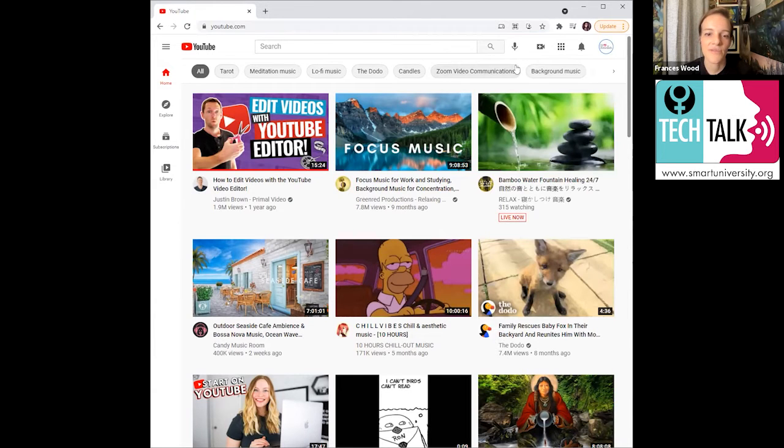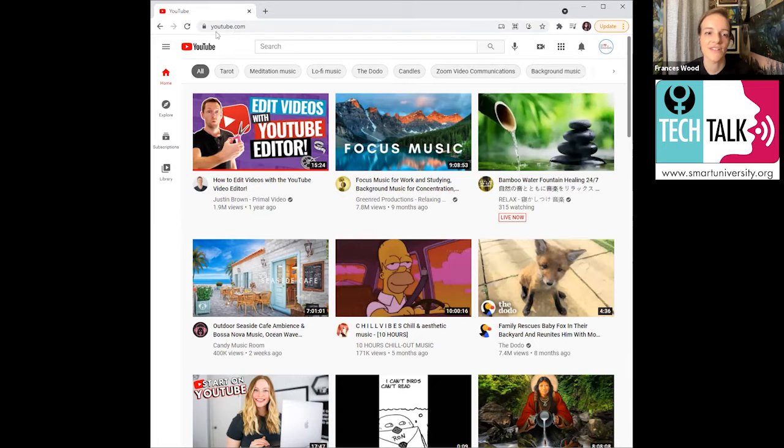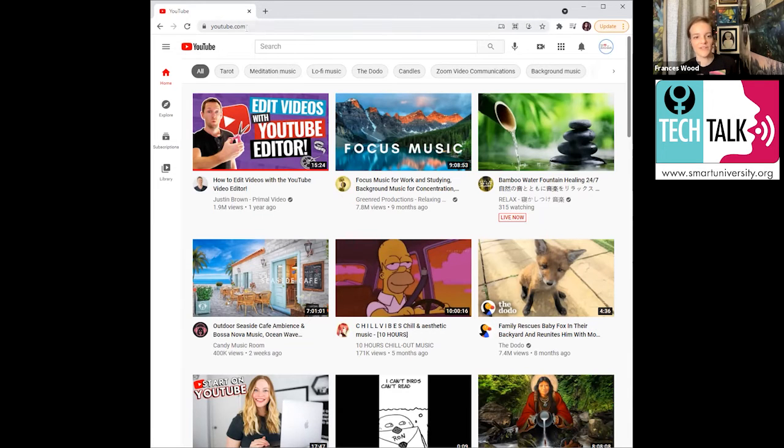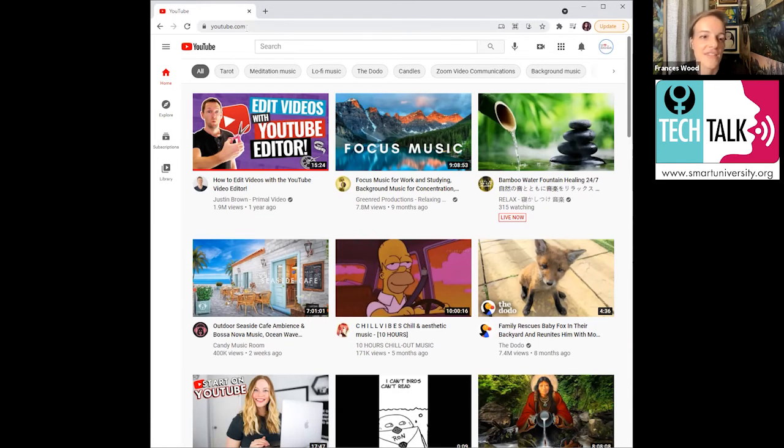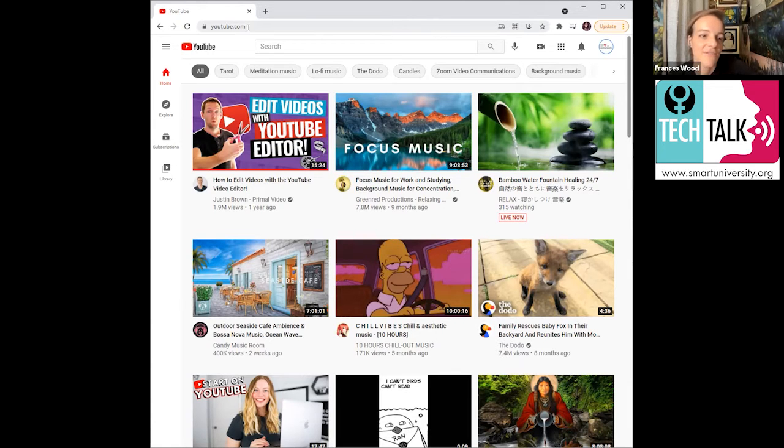So when you log on, what you'll see is this opening screen. So right there, you're on YouTube.com. So if you're on a computer, you can just go in and either type YouTube and look it up, or just type in YouTube.com and that'll take you there. So right now you see that right on the side, we're at the homepage.